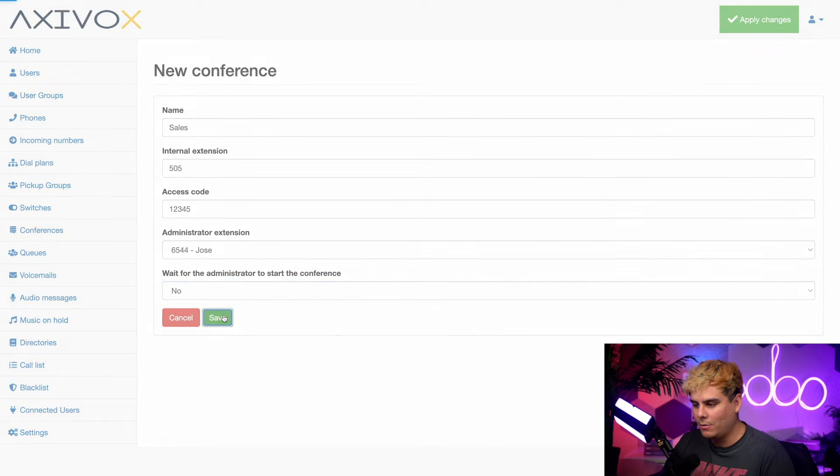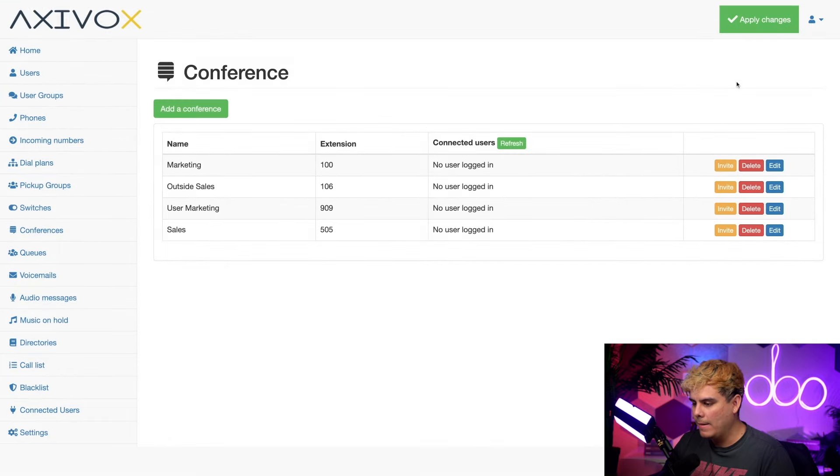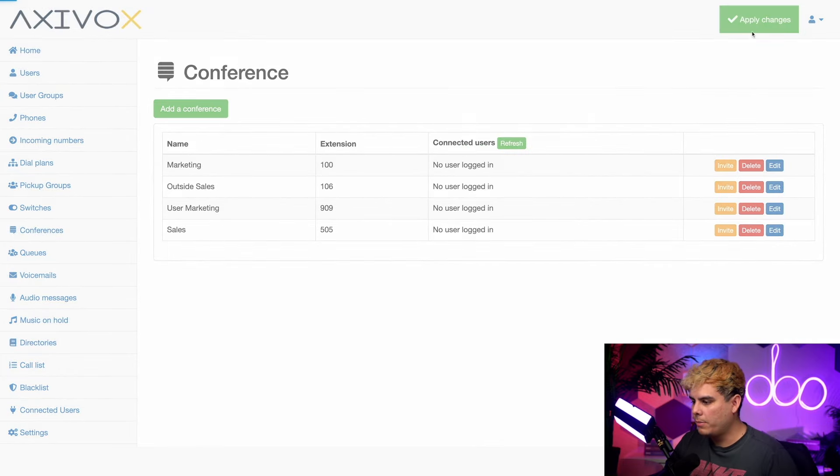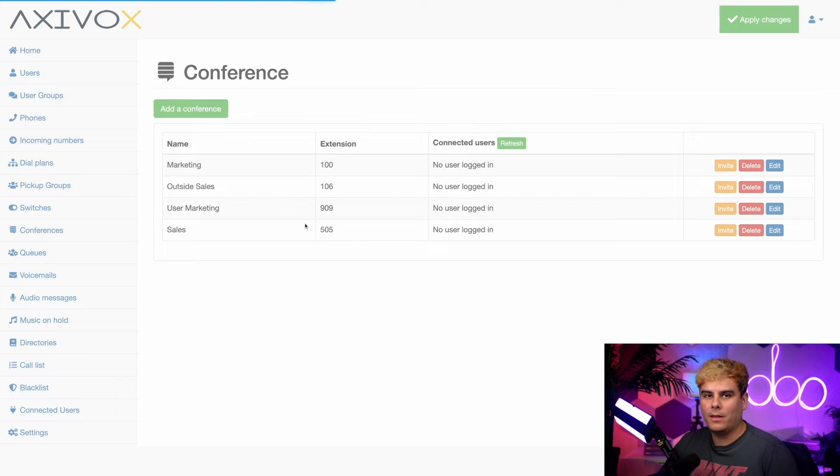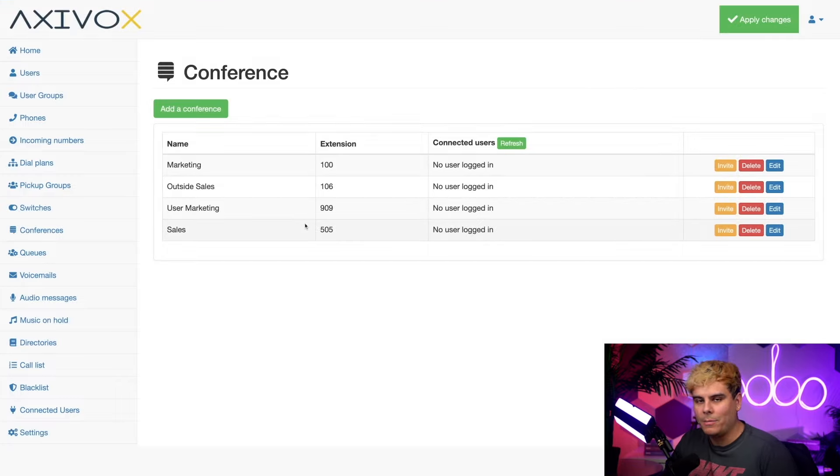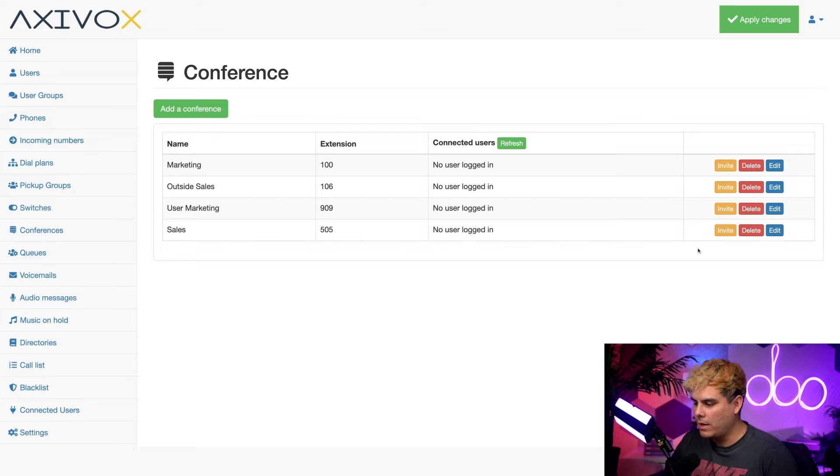Lastly, we're going to hit save and one more step. Remember to hit apply changes just because you want to apply them. Now, once that's all done, I can actually see right there my conference line has been added. I can also edit or delete it if I wanted to.